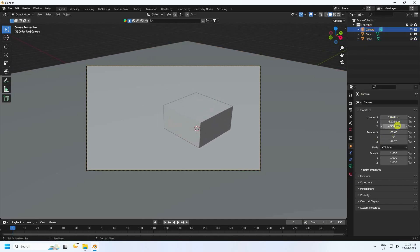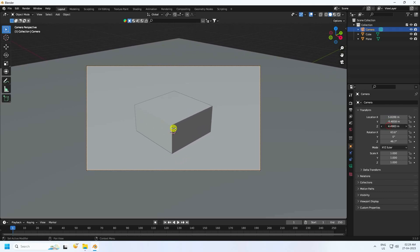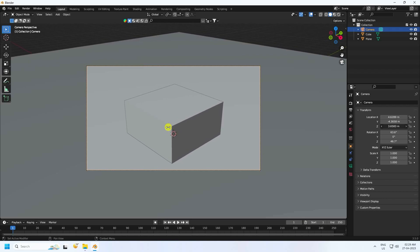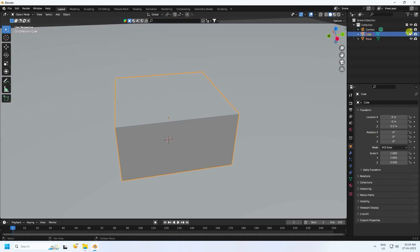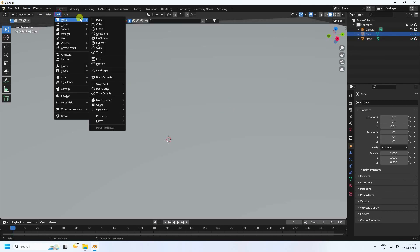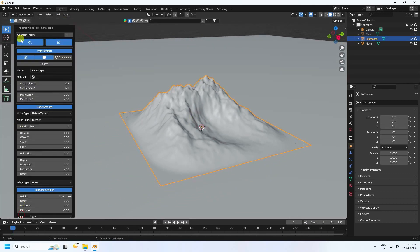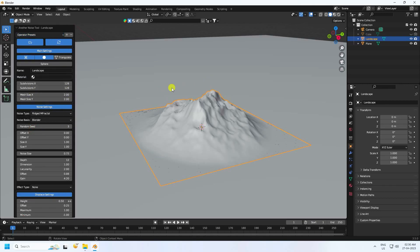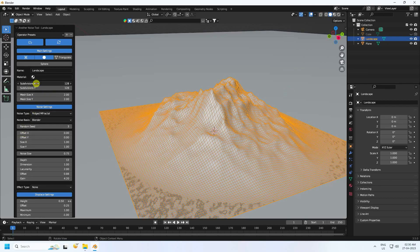Set your camera a little bit closer and down — much better. Select your cube and hide it. Next, take the ANT Landscape add-on and go to presets. Change it to Mountain preset. Check the wireframe. I'll increase the subdivision for more smoothness.